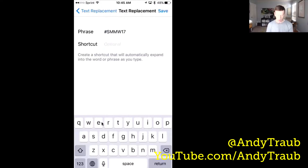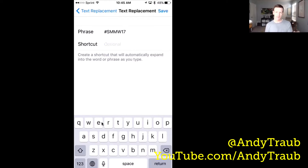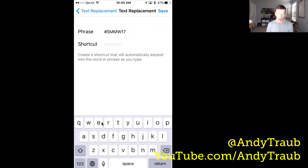And then what shortcut do you want — which is what text do you want to write? The key is this cannot be text you write very often, otherwise it will trigger when you don't want it to. So make sure you type something like — I'll never write SMM, I can't think of a word that is SMM — so the shortcut would be SMM.